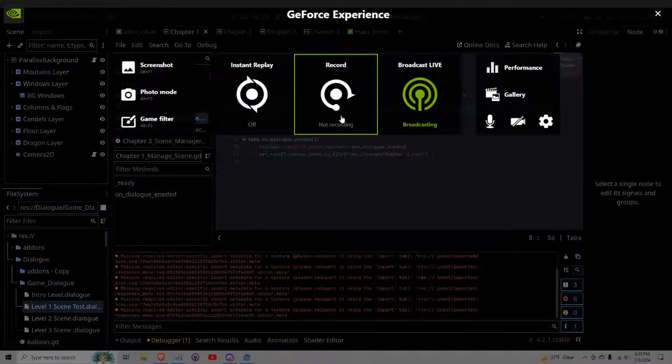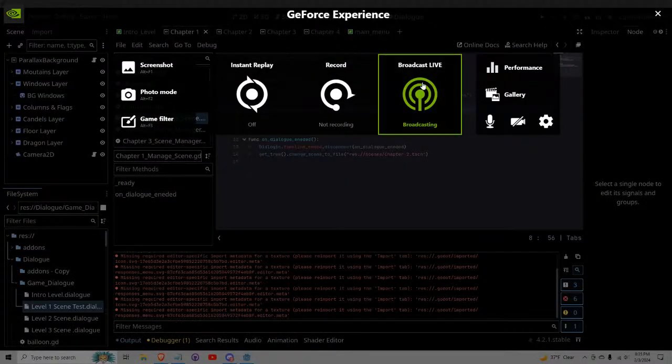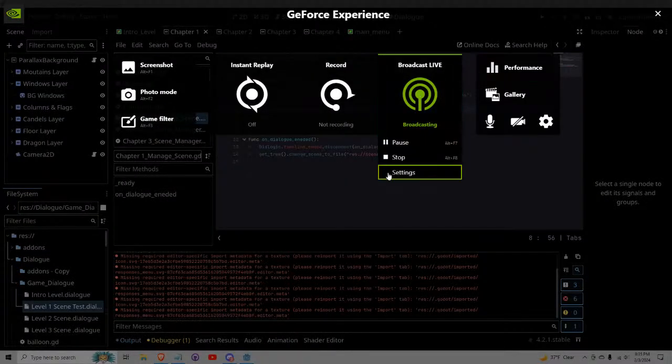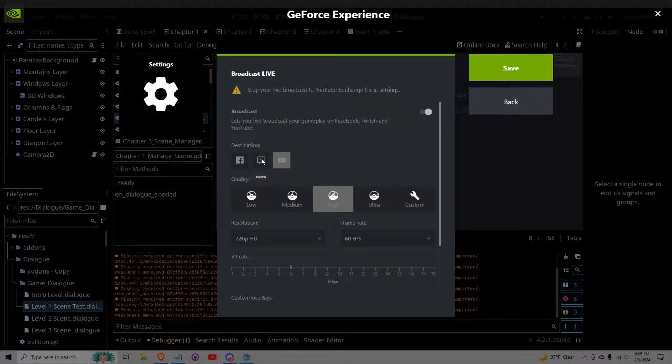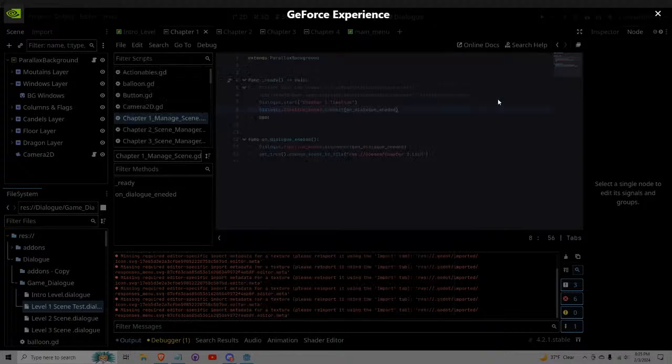Great. Can I also broadcast to Twitch at the same time? Is it one or the other? I don't know.